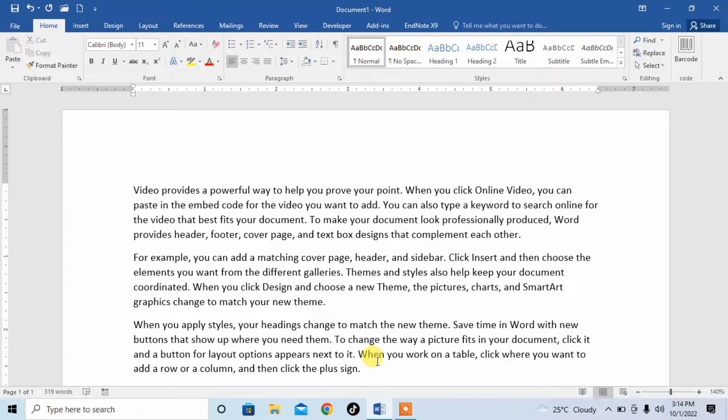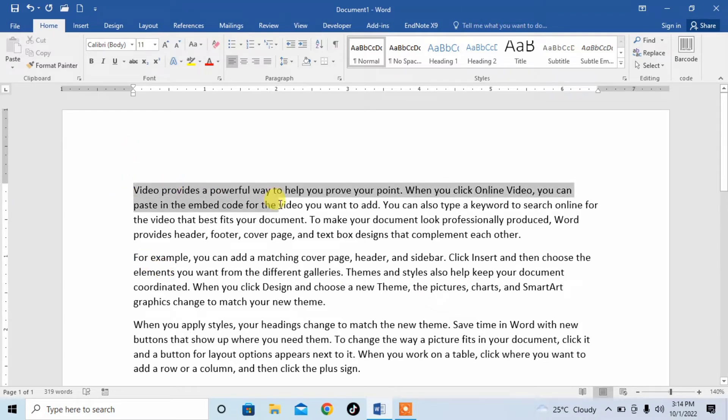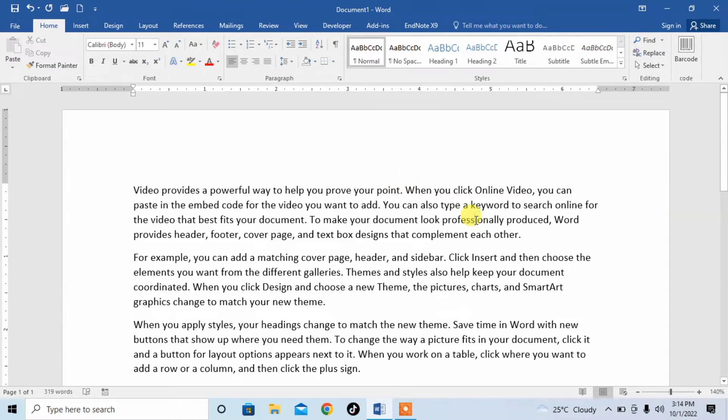Normally, when you select a particular sentence in a document of Microsoft Word, you do it by clicking left and dragging it further. But you can do it with the help of a very simple trick.